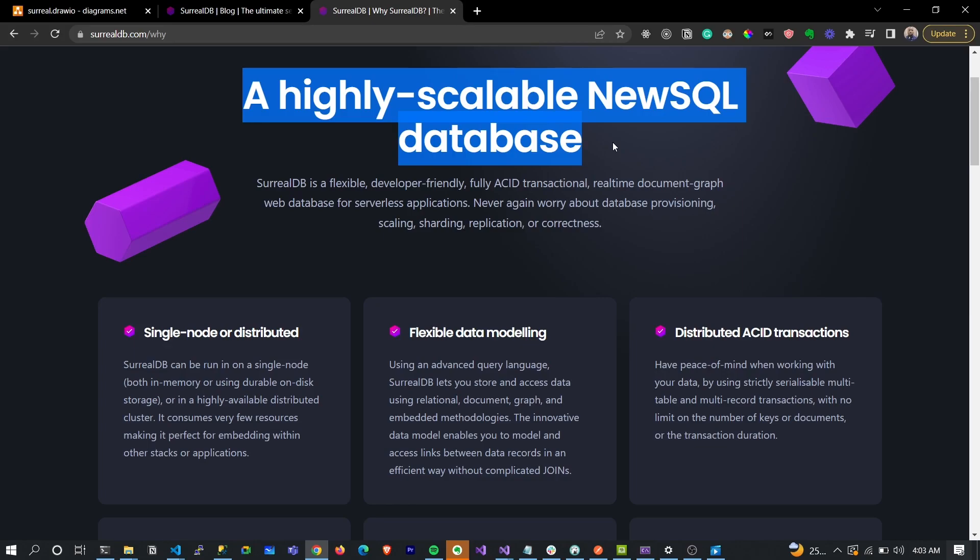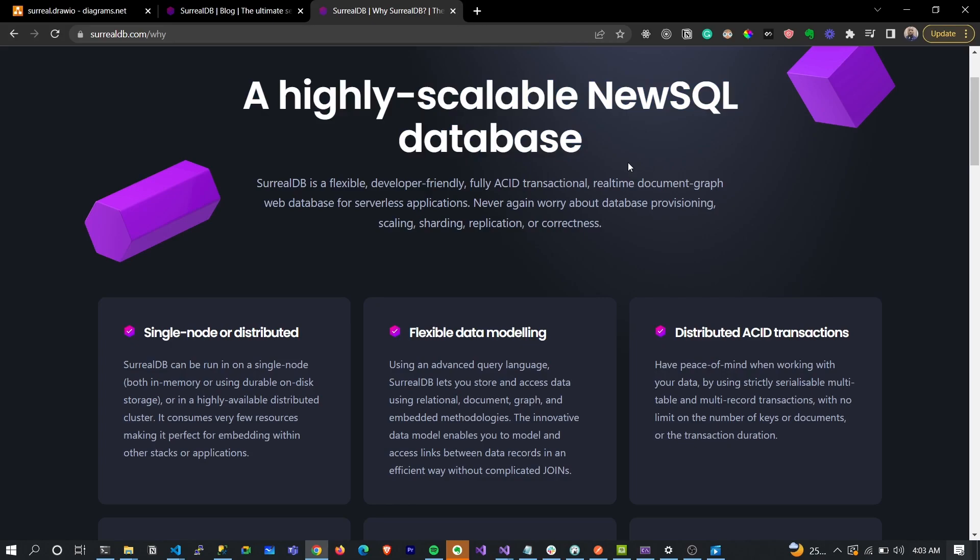What actually blew me away is that this database is not tilted to one particular model. It's actually called a multi-model database, so it can act very well with your document database for flexibility and scalability, and with relational databases to build a schema and maintain ACID compliance.